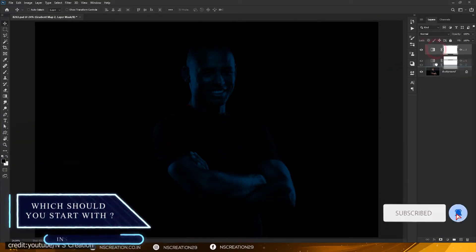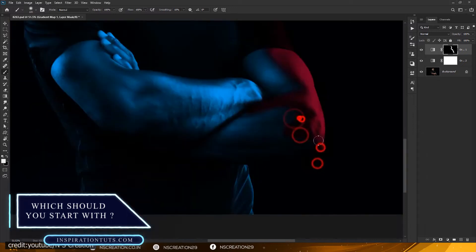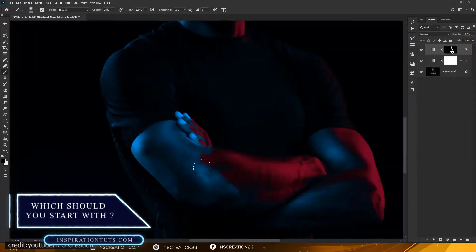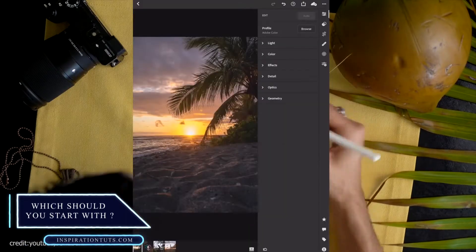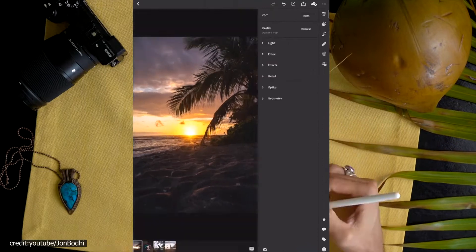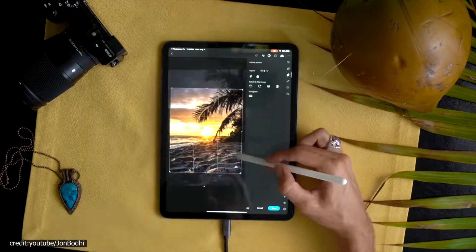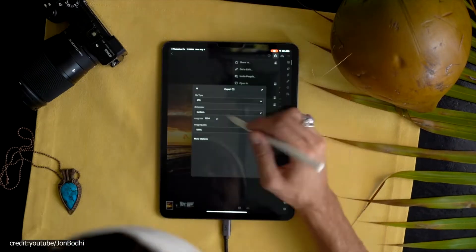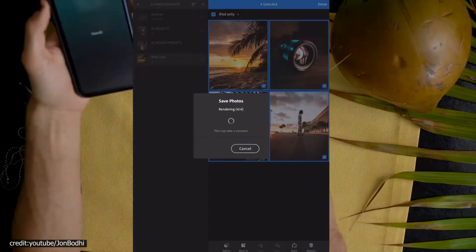Lightroom or Photoshop, which should you start with? It's a tough call, but I think the answer to this question depends on what you want your final vision for an image, whether it be something more traditional or creative.